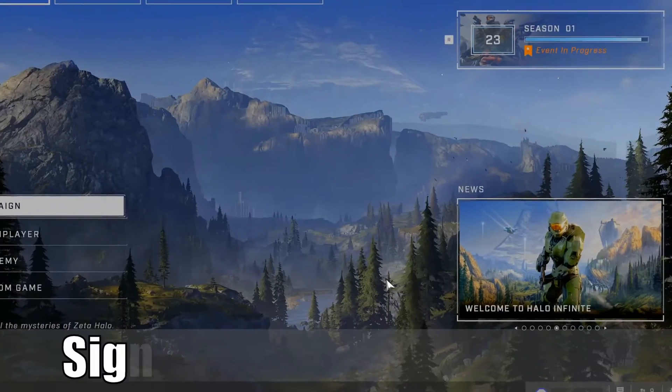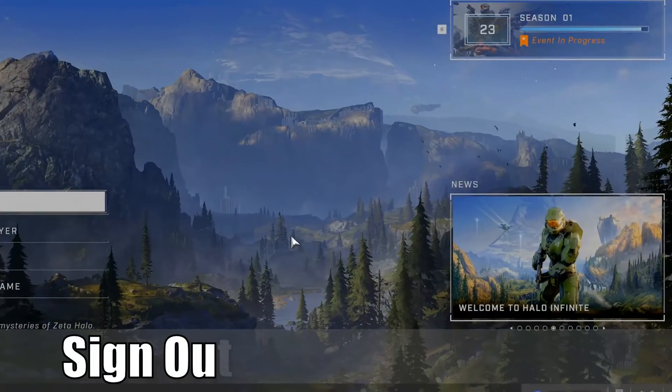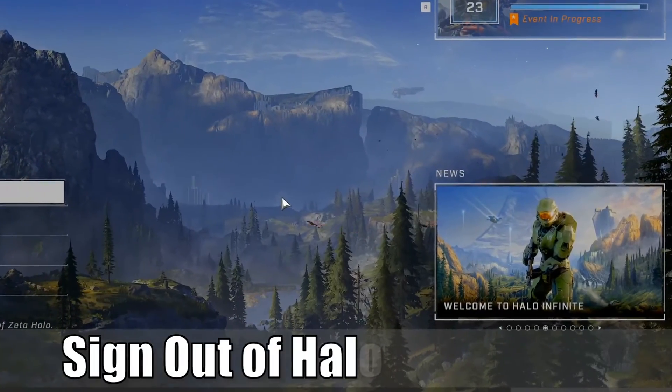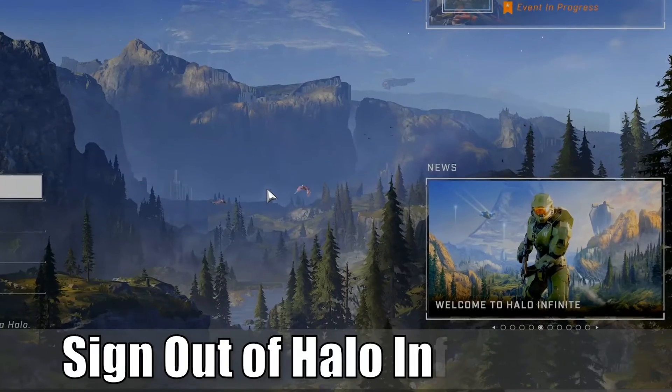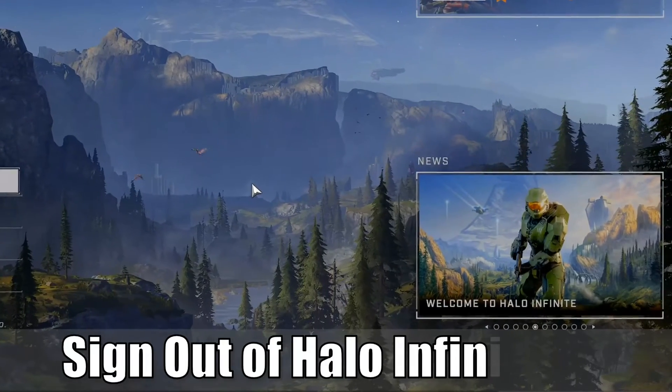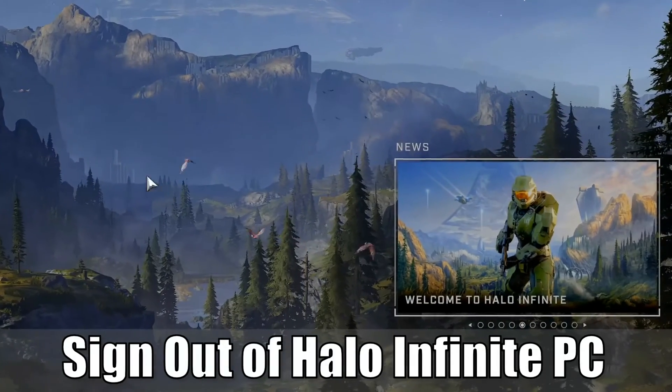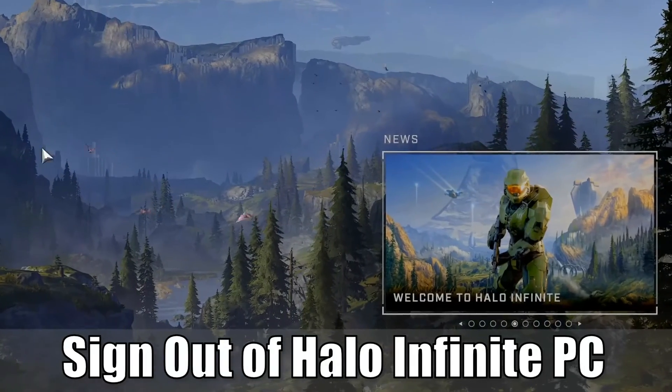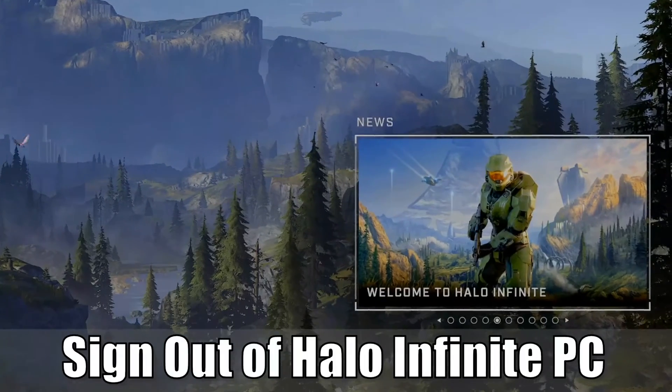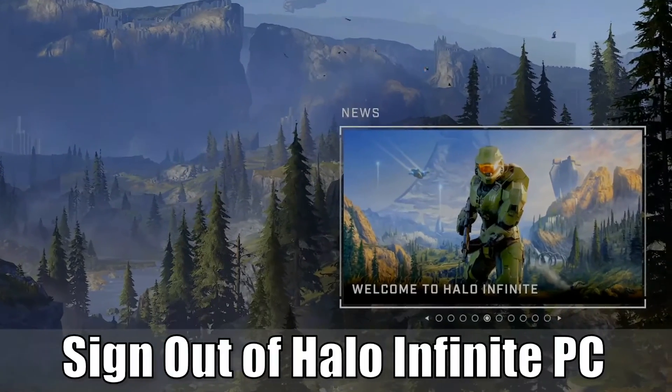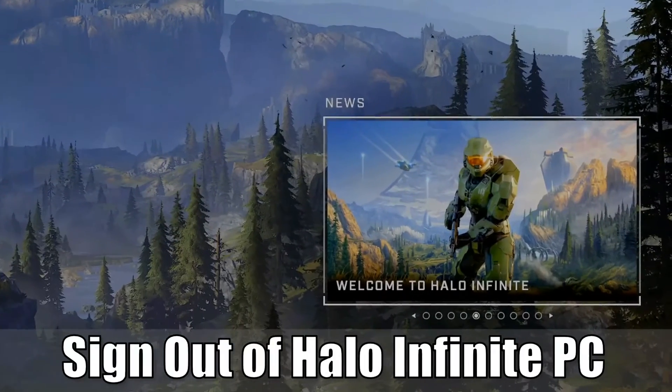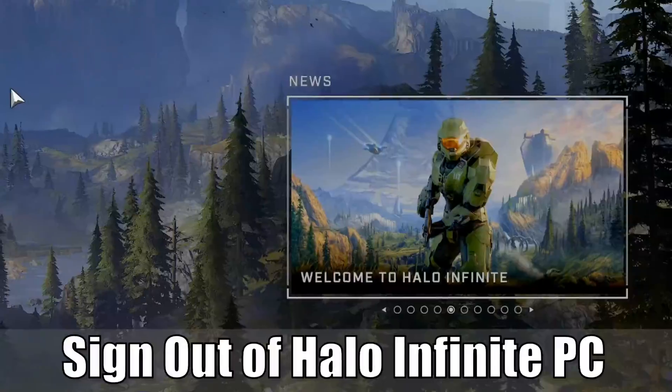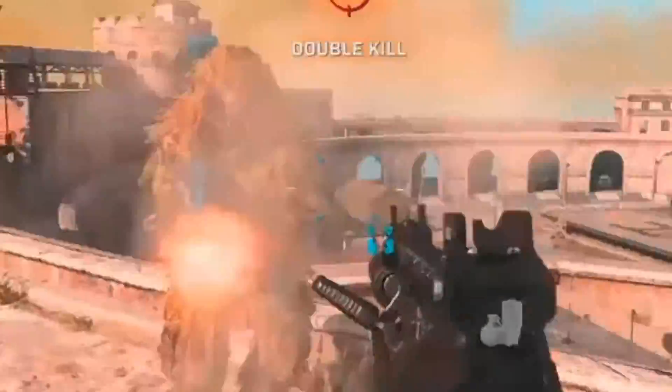Everyone, this is Tim from YourSixGaming. Today in this video, I'm going to go ahead and show you how to sign out of Halo Infinite on your PC with your Microsoft account and then sign back in with a different Xbox Live gamertag. So let's go ahead and jump in the video right now.